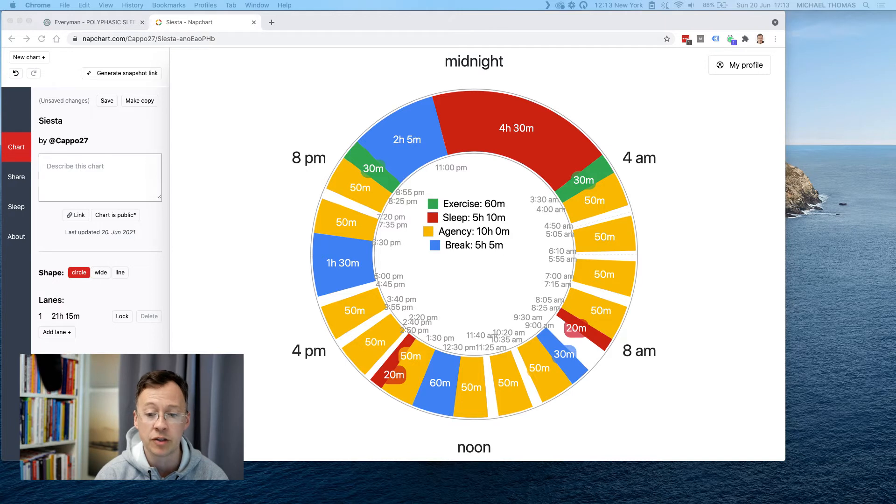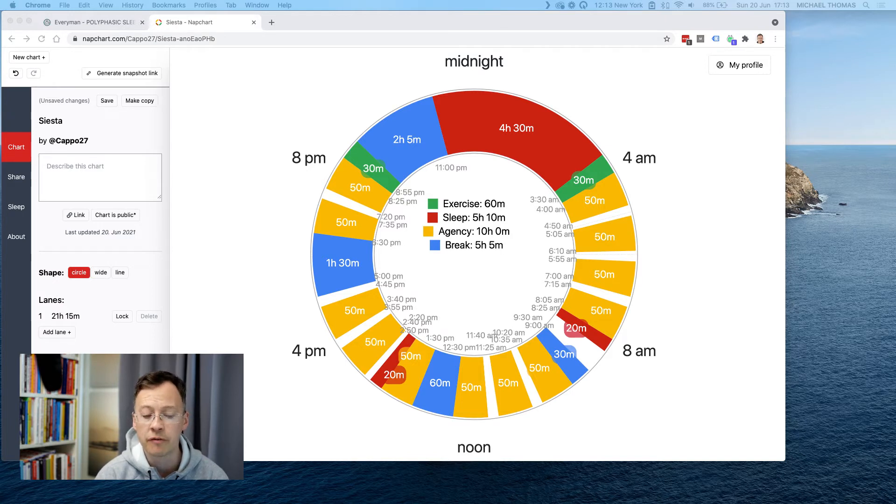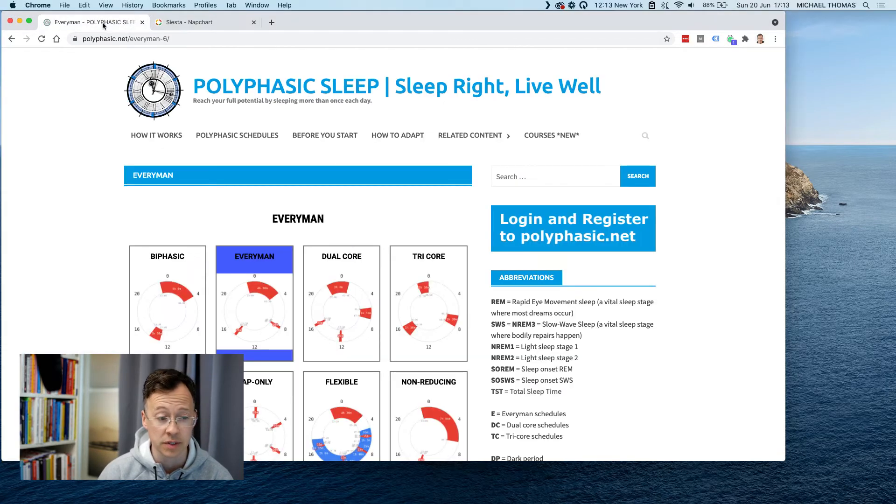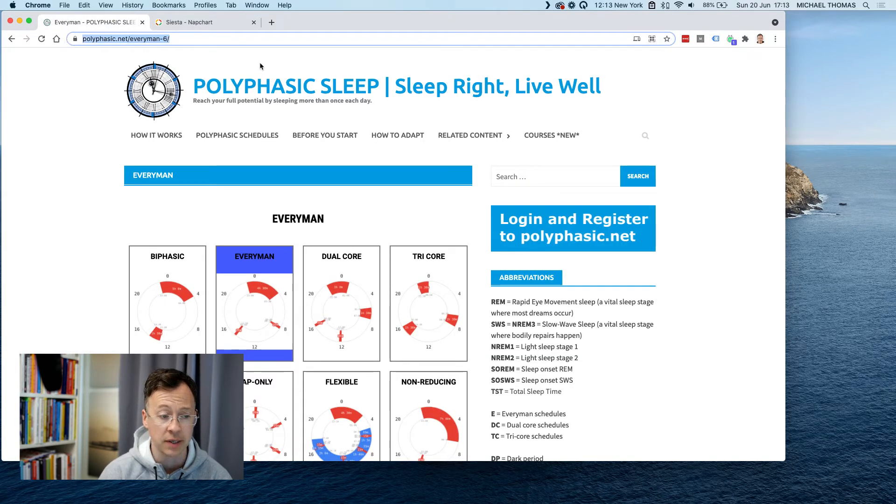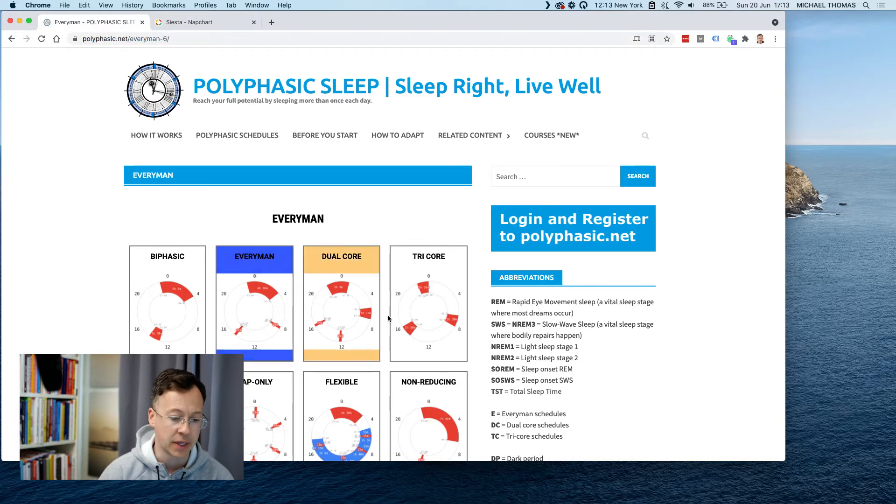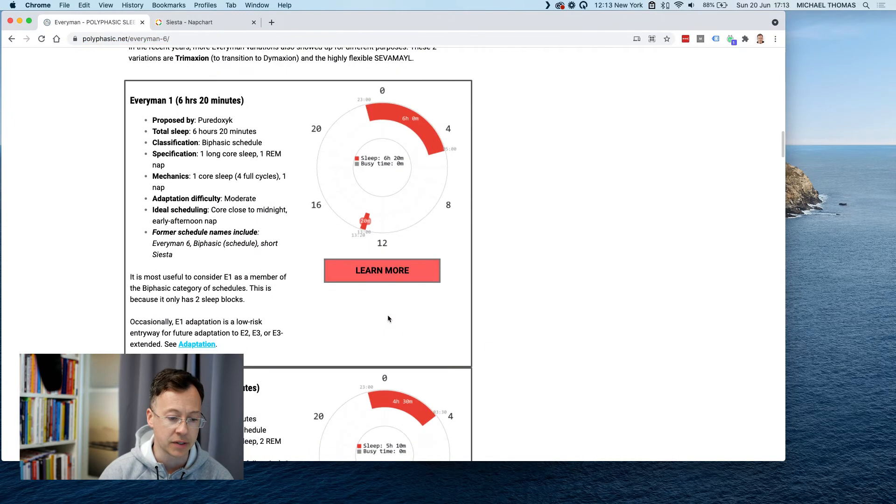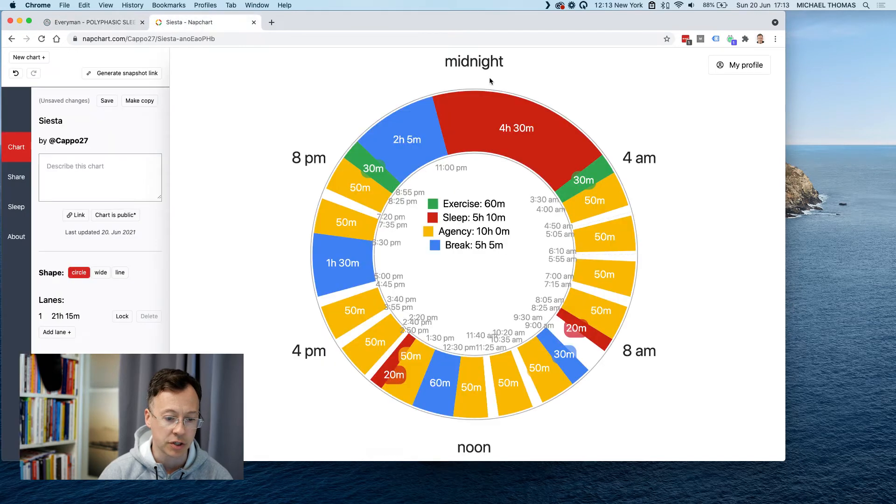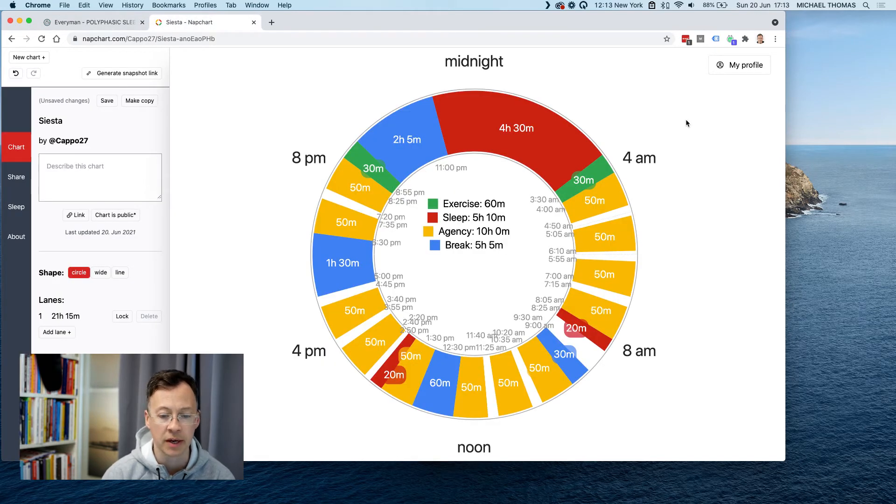I've tried the dual core and it didn't really work for me. Right now I'm going to try the Everyman 2. So this is a good website. You can go to polyphasic.net and I'm doing the Everyman 2 which hopefully is going to work for me.